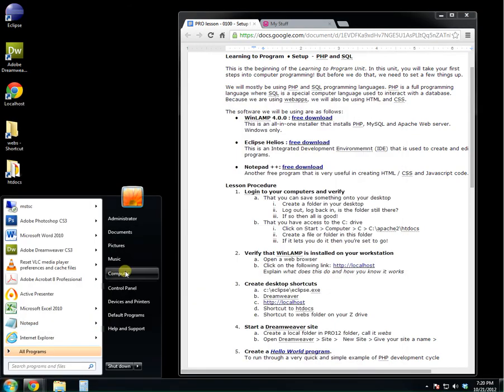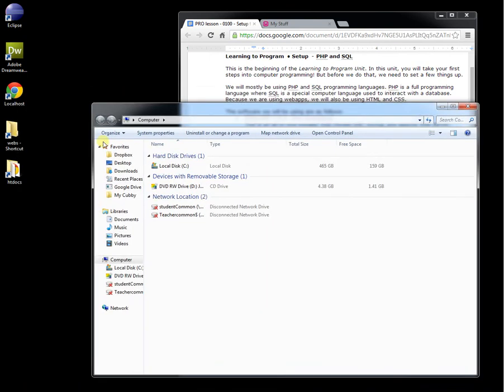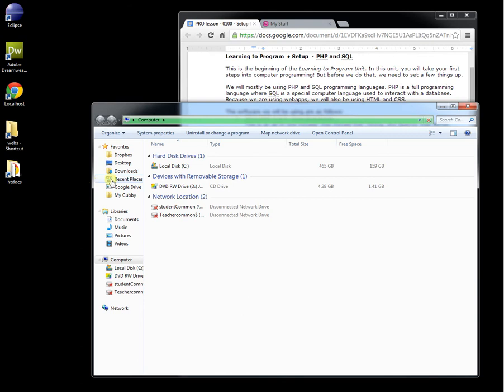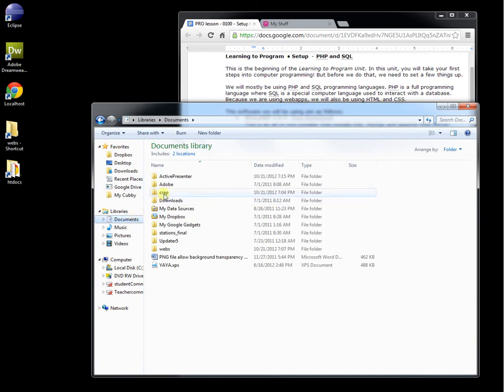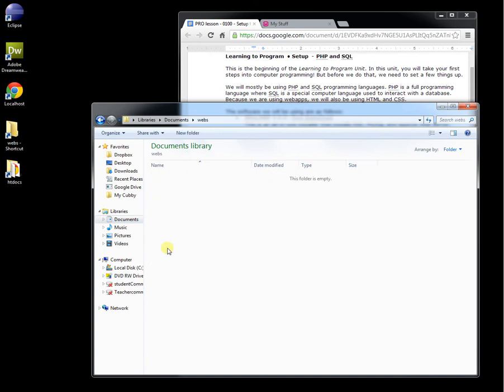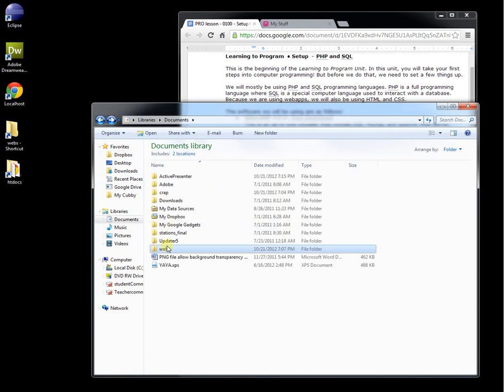Now, if you haven't guessed, the other one is webs. That's where we're going to work on the files. Mine is in my documents folder. So in the documents folder, I have a folder called webs. You should create one in your Z folder. So click on Computer and look for Z.